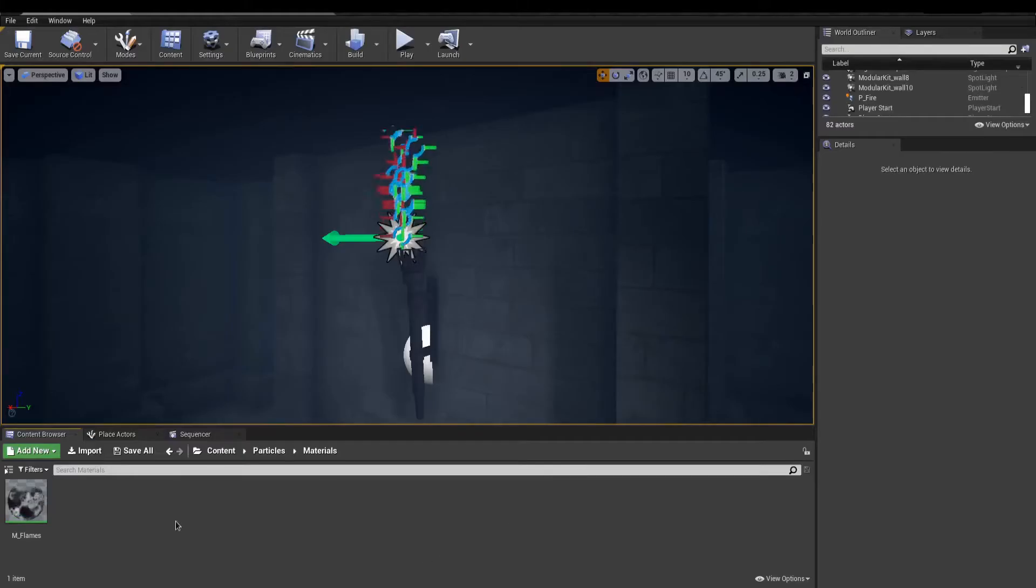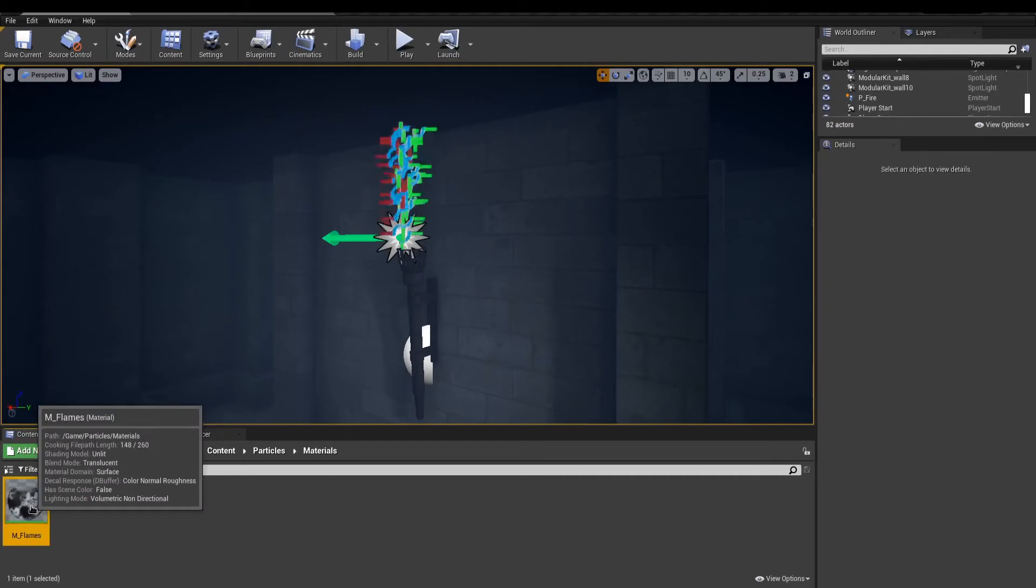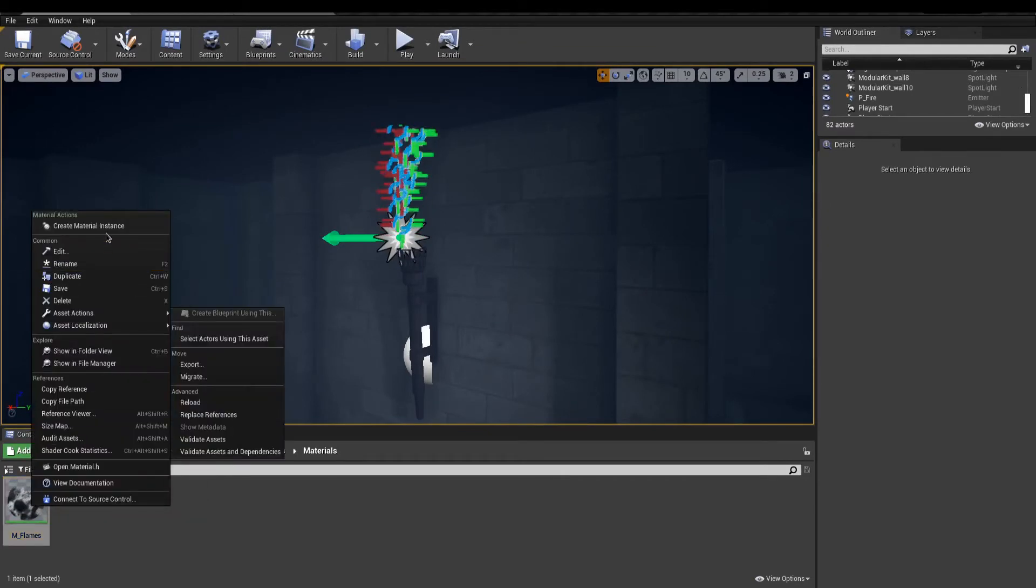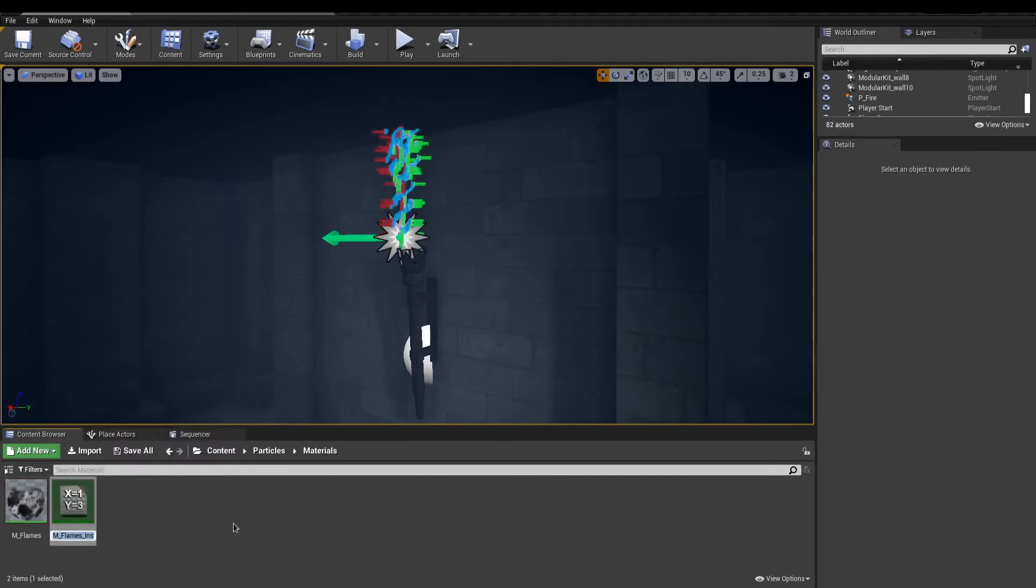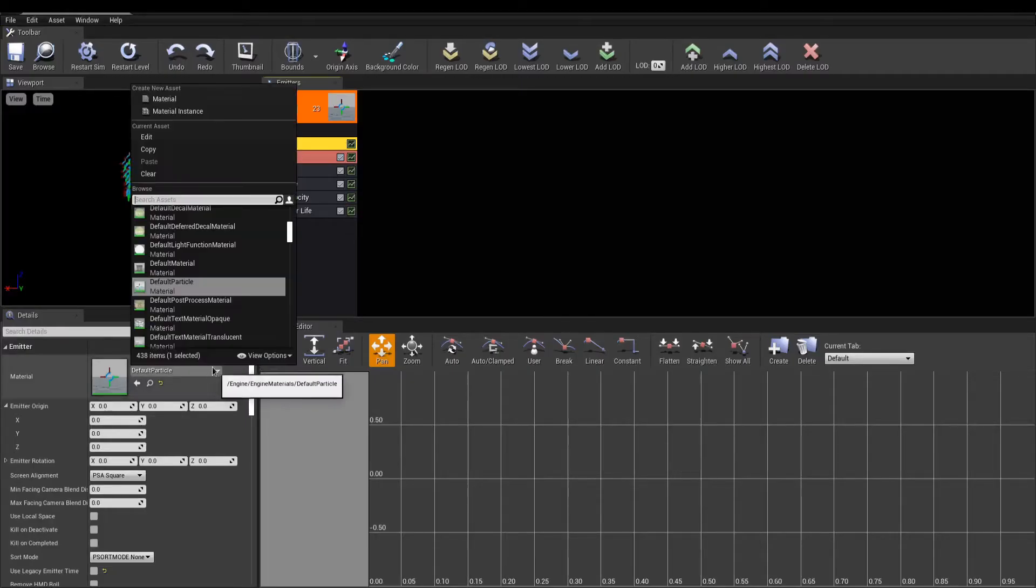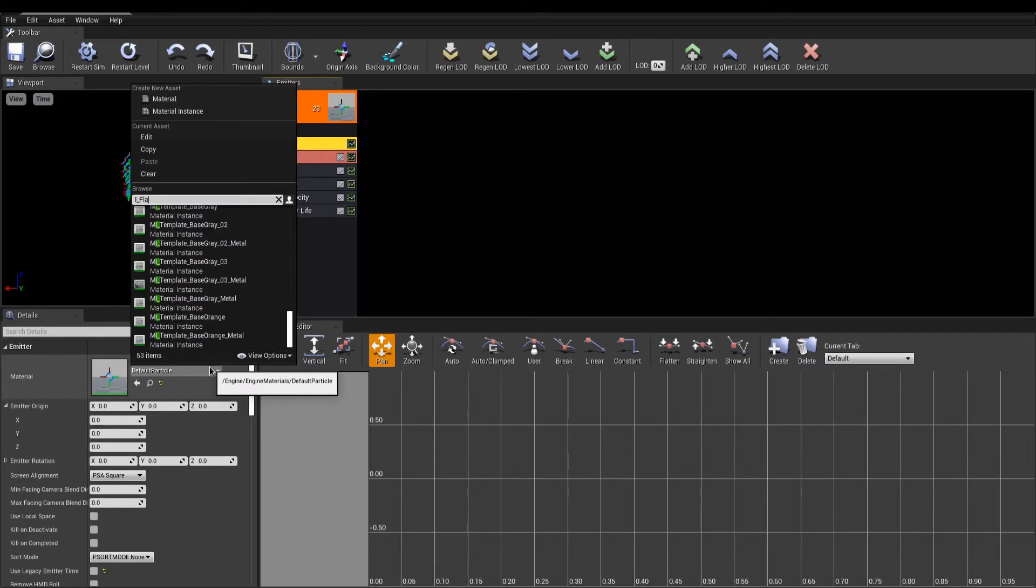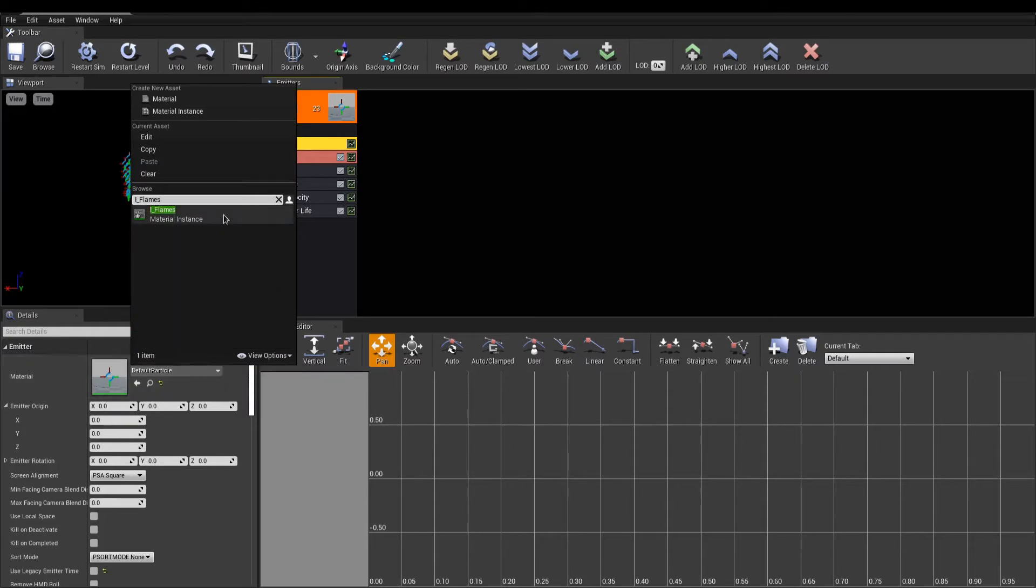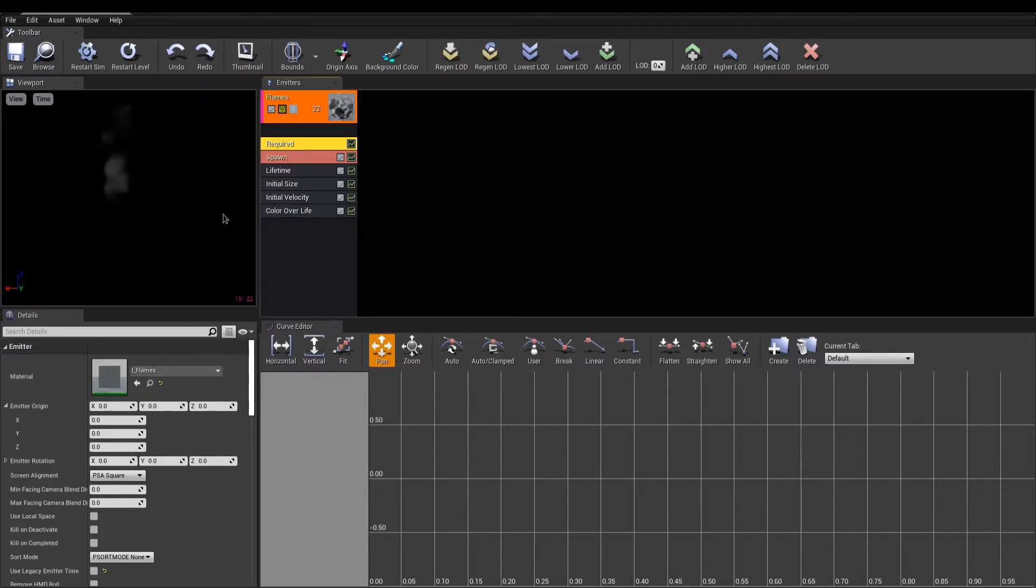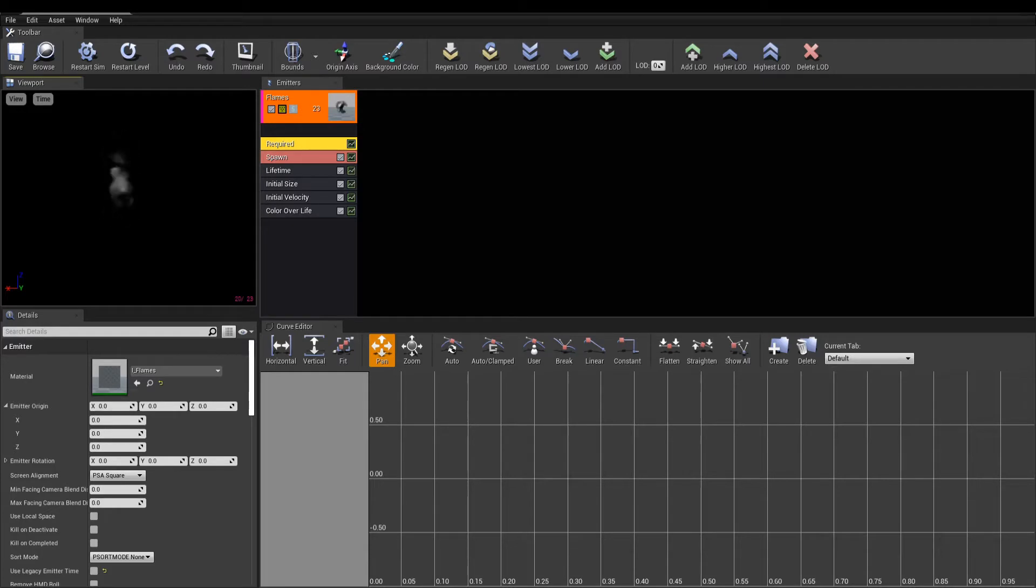Create an instance of the flame material, and go back to Cascade to set it in the required module. Now, it might not yet look like flames, but we'll carry on editing our modules.